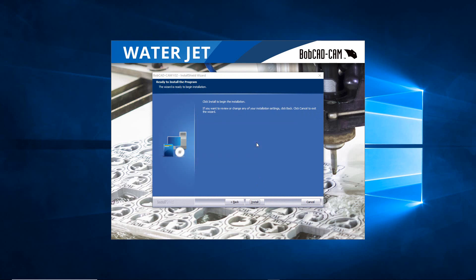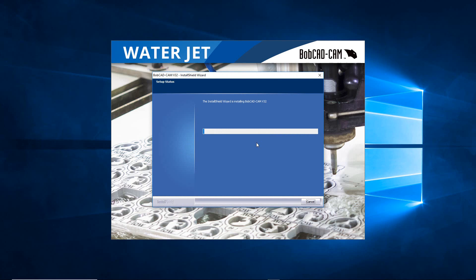And here we go, we'll see it start extracting some files and then there it goes right there. So we're just going to let it start running through and eventually it's just going to run really fast through this. Usually doesn't take too long to install the software.